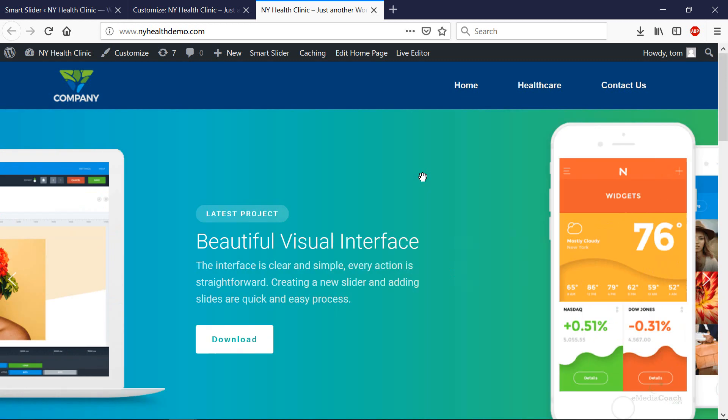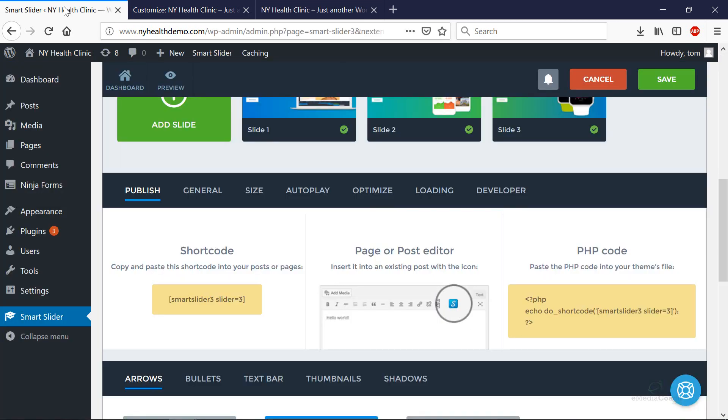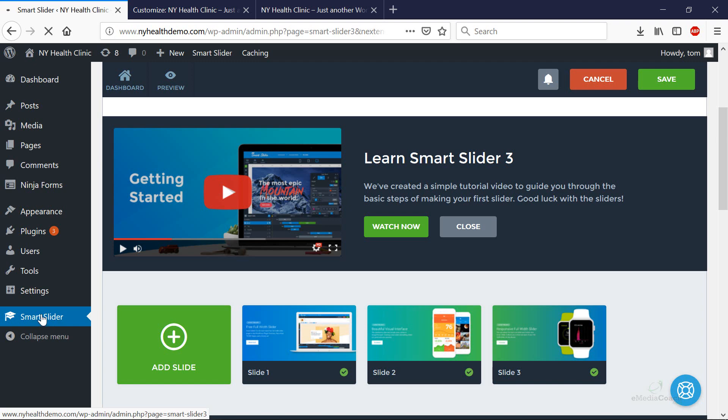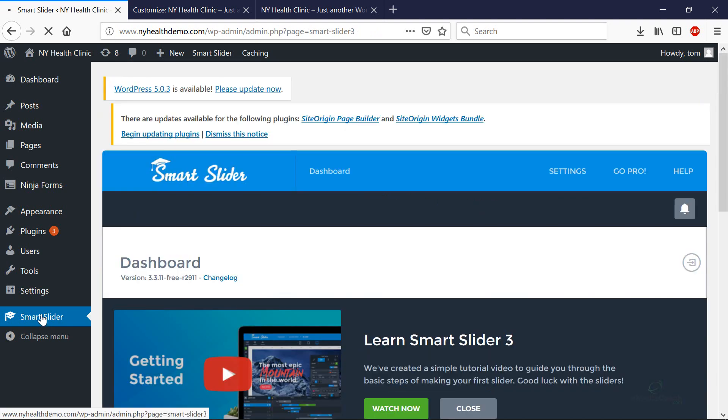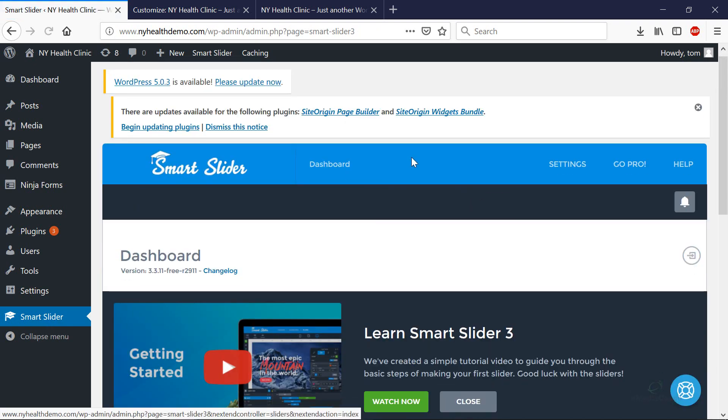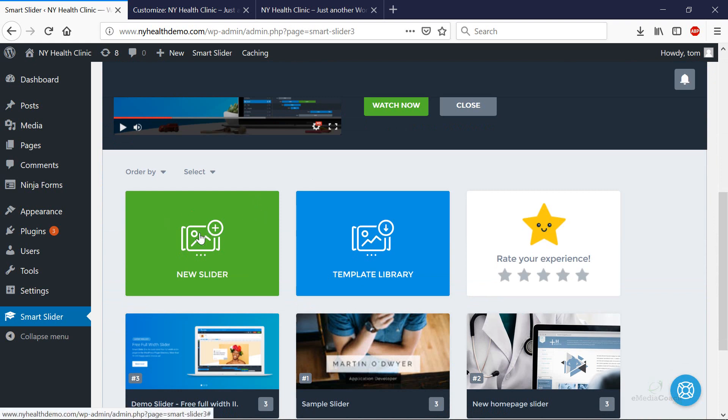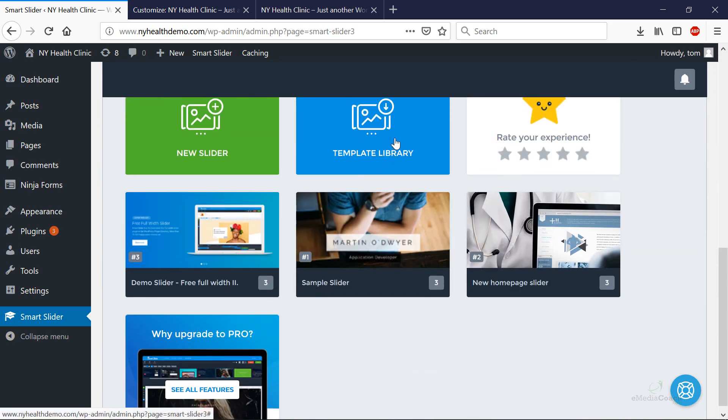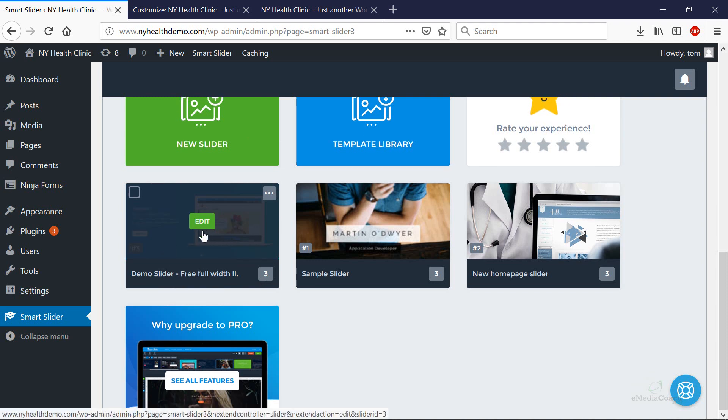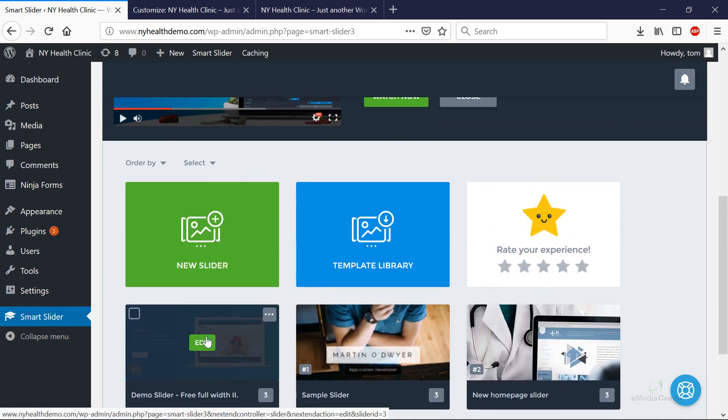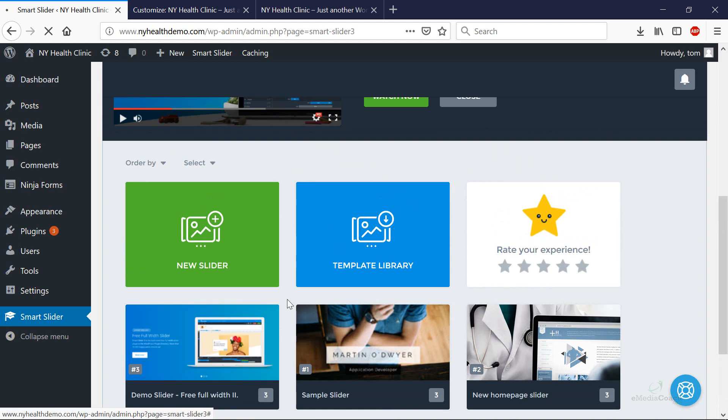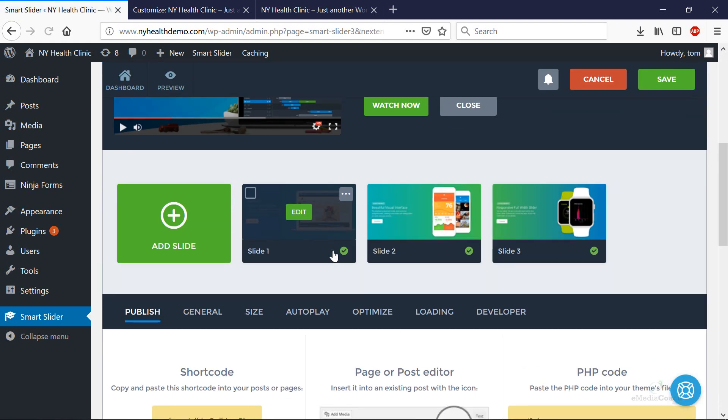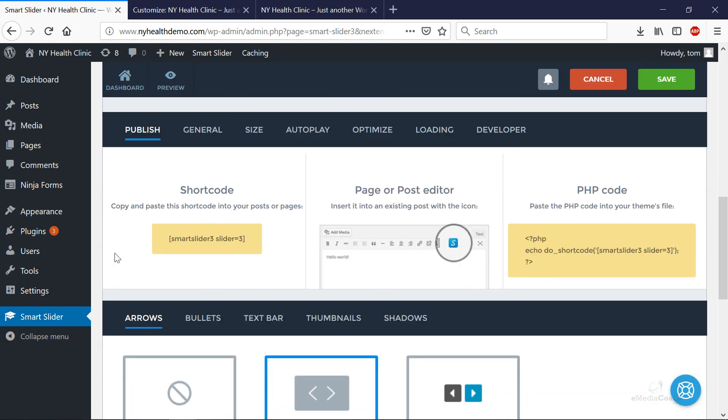Now of course you're going to want to go back into the slider area and start making some edits. Just to let you know where you are, if I click on smart slider again in the sidebar, you get to this page here which allows you to create a new slider or select from the template library. You'll be able to hover over and edit the new slider that we have imported. If you click edit there, you'll get back to this page here.